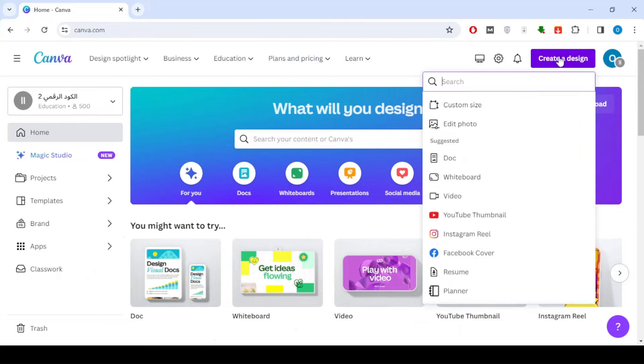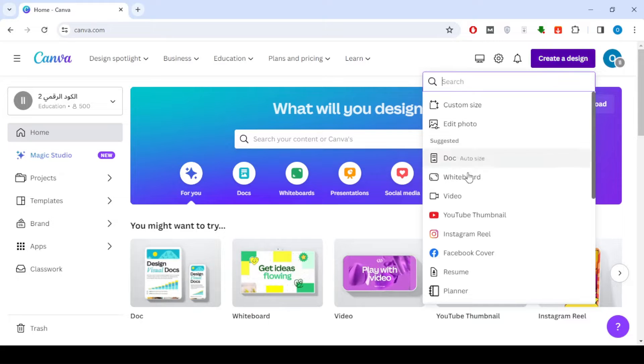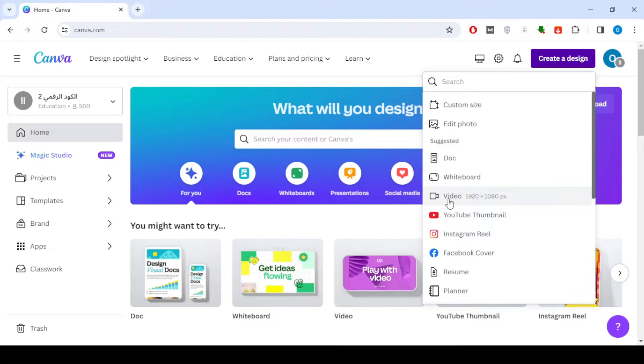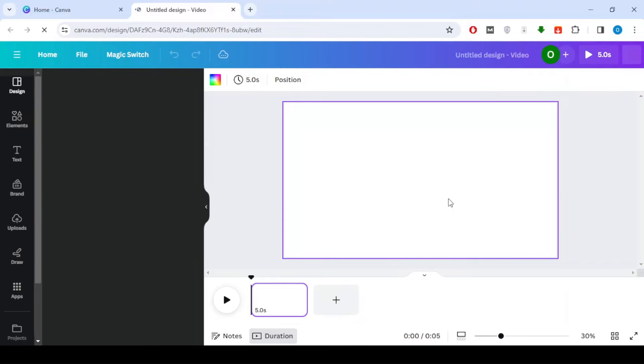First, head over to the Canva website and click on Create Design to kick off your project. Select the video option as we'll be making an animated infographic.